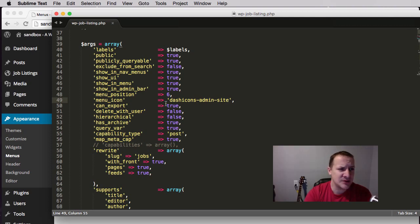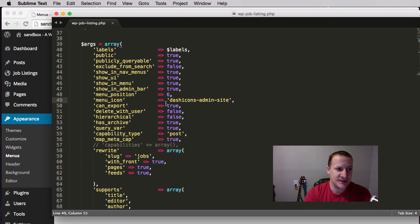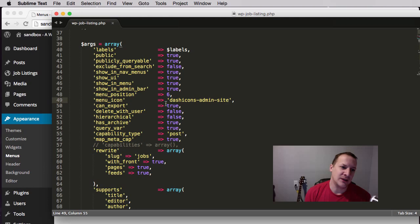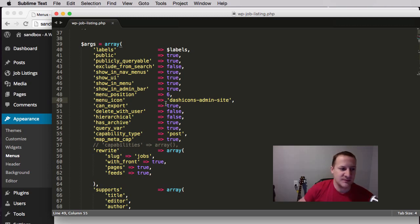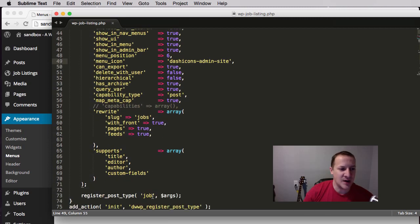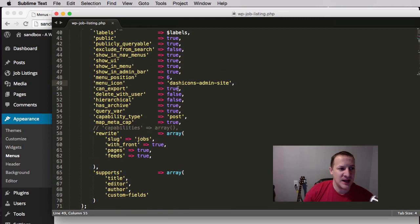'Query var': similar to exclude from search — this allows you to control the URL query string when people search for content. When set to true it uses the custom post type slug, so in this case 'job' would be part of that query string. But you could also put a custom string value in there for whatever you want it to be after the question mark.